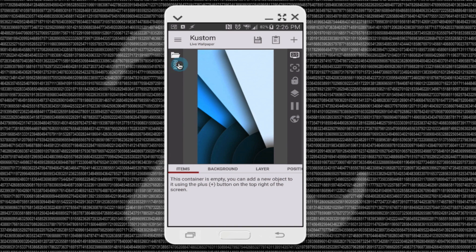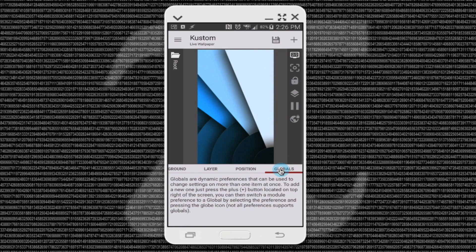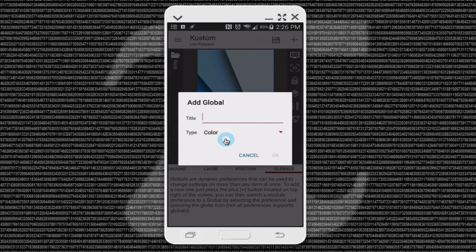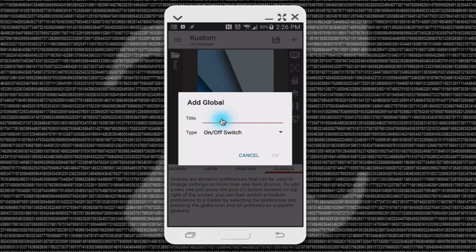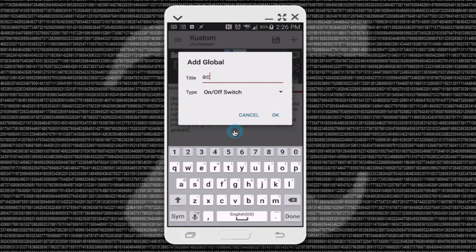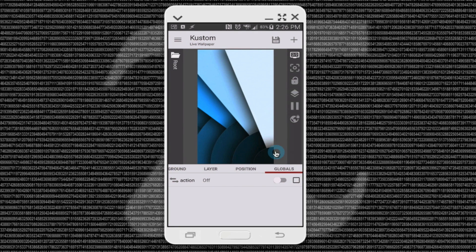In our root folder, let's go ahead and create a global variable, and we're going to create that switch. We're going to add an on/off switch and I'm going to call it 'action'. This is the only global variable I'm going to create in this video — I'm not going to create any fonts or colors or anything like that.